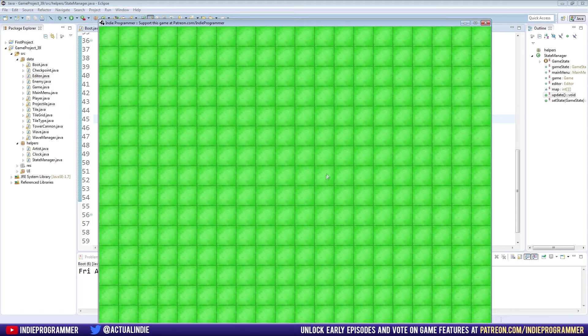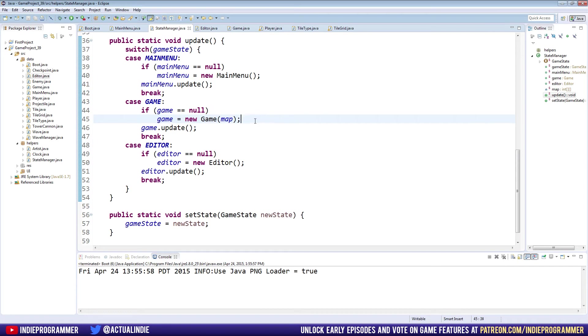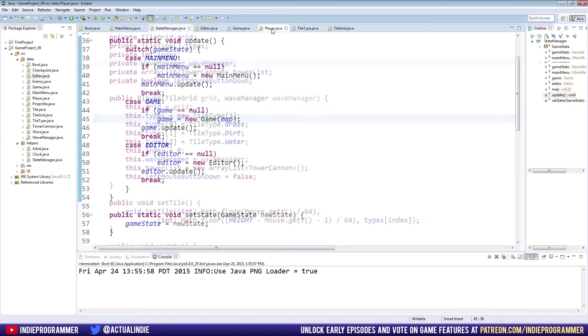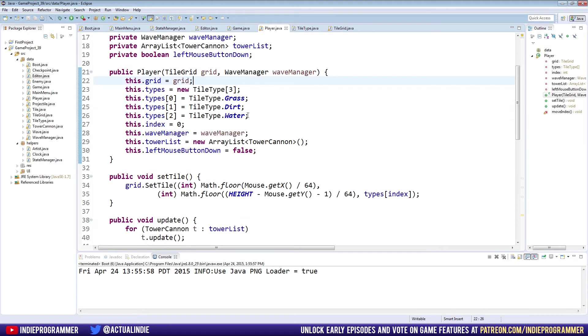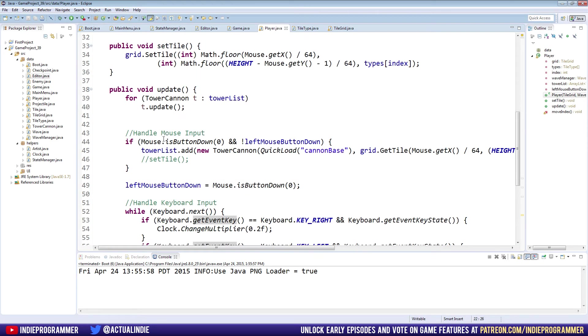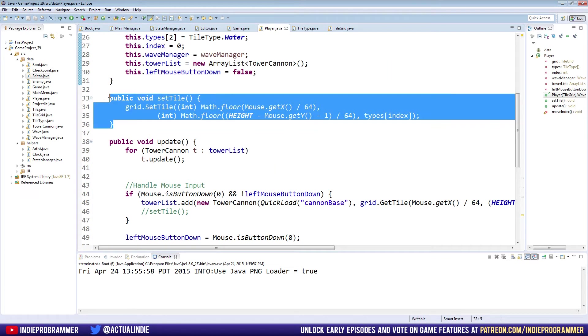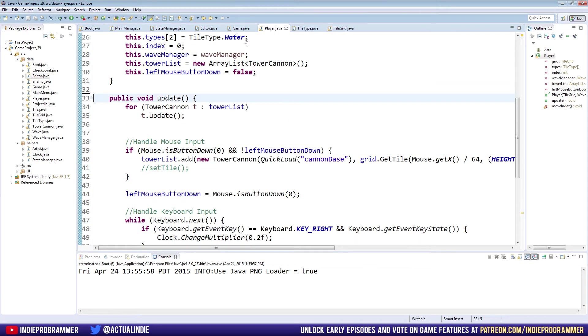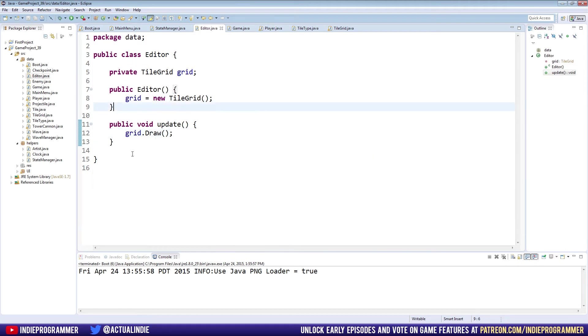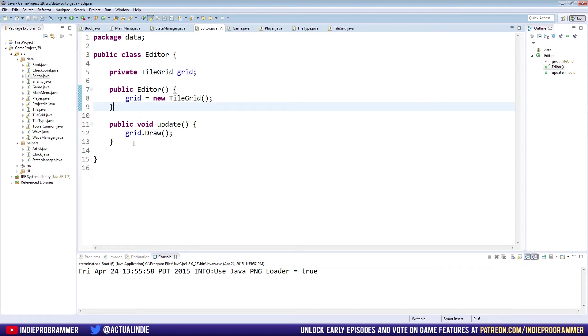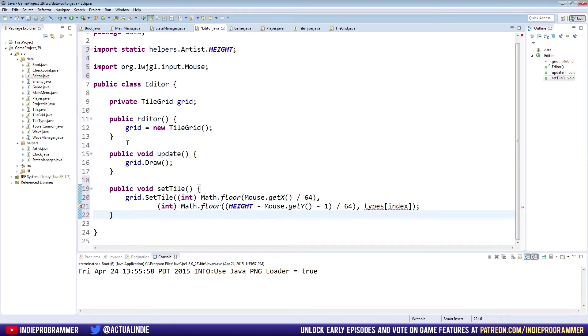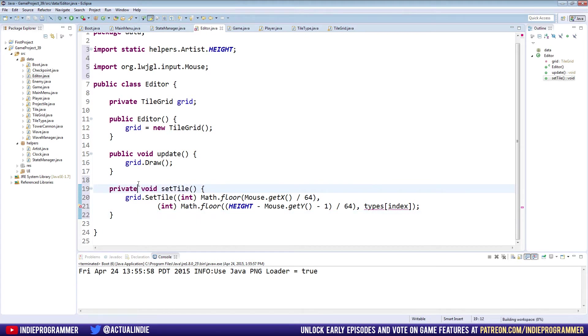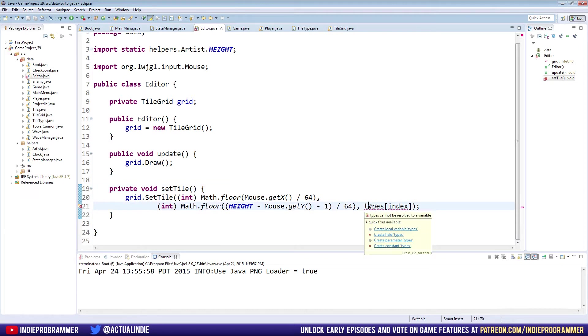We can't actually change anything in it right now because we have no set tile method in the editor class. Let's go to our player class which has all our secrets such as set tile. We can just copy and paste this and we can actually delete it from the player class because I don't believe we'll need it there anymore. Copy that set tile method, go to the editor and we'll put it below the update method. We can make this actually private, no need to be public.